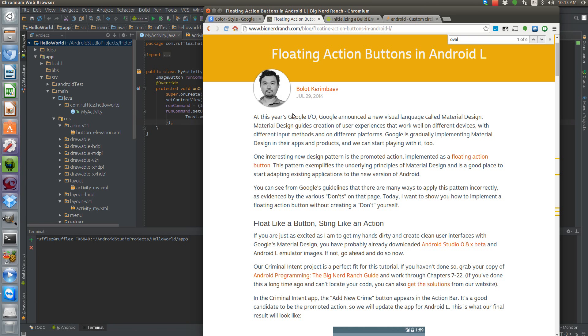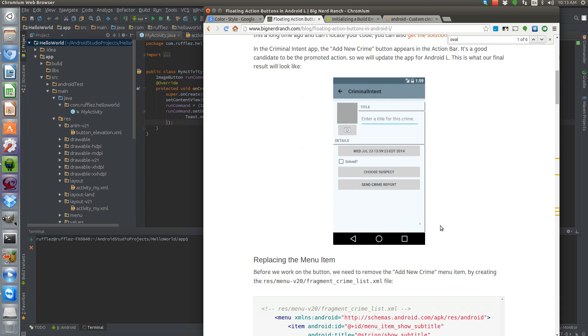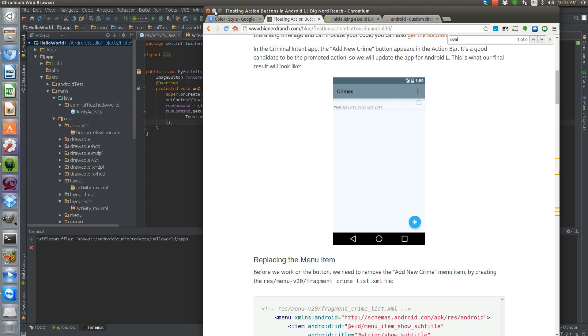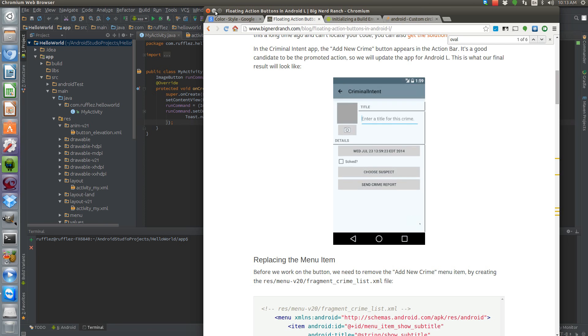So I'm going to show you how to do the floating action button in Lollipop and then how to have a rounded button in the same location on pre-Lollipop devices.